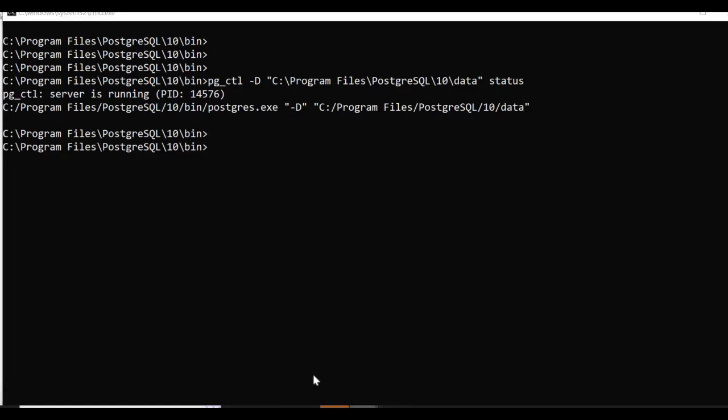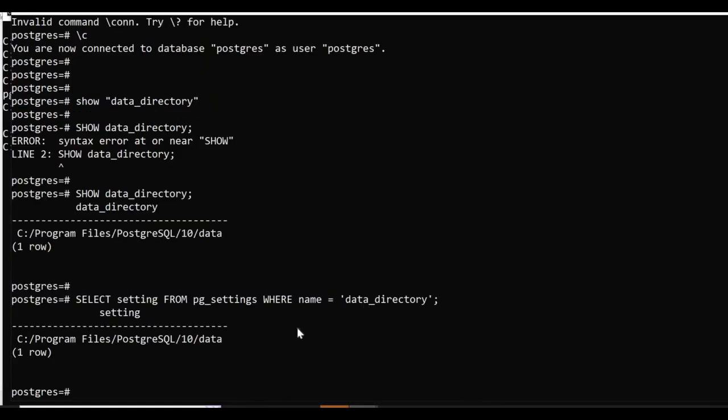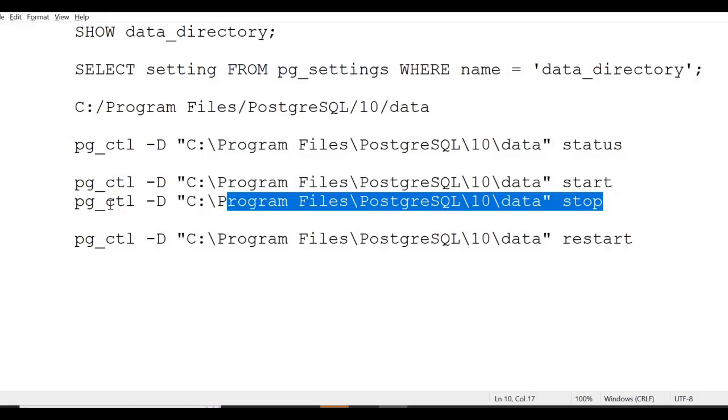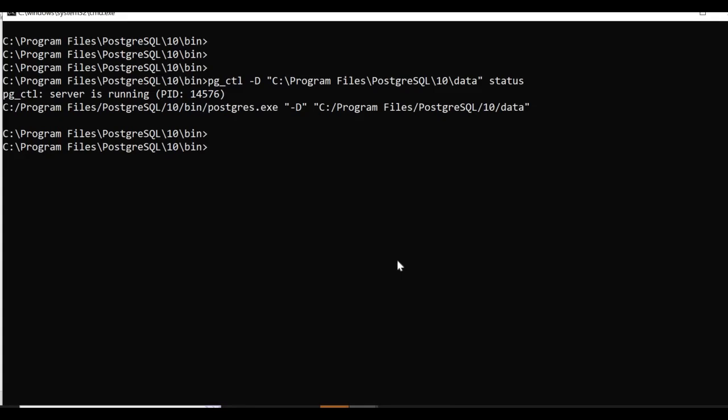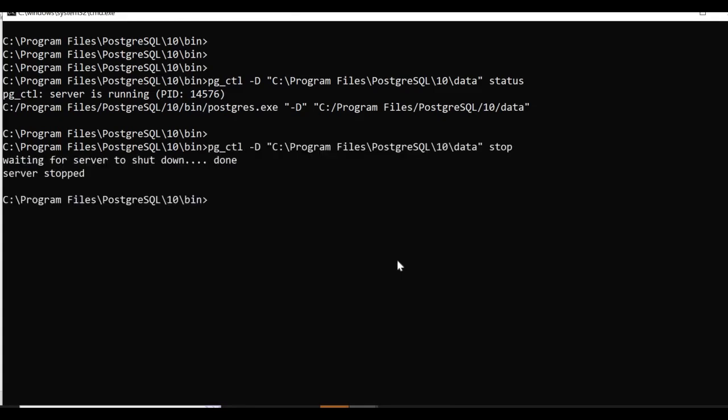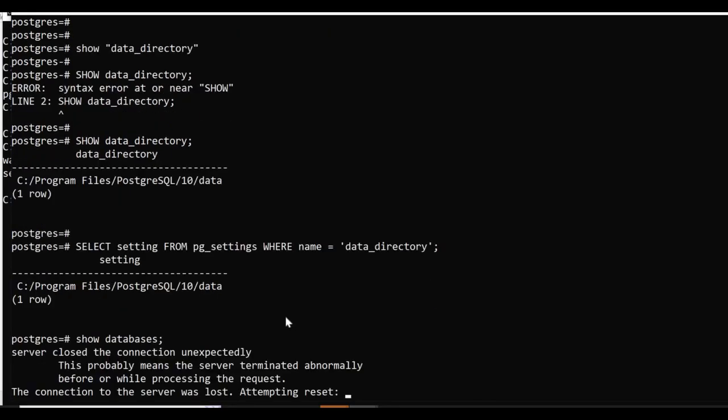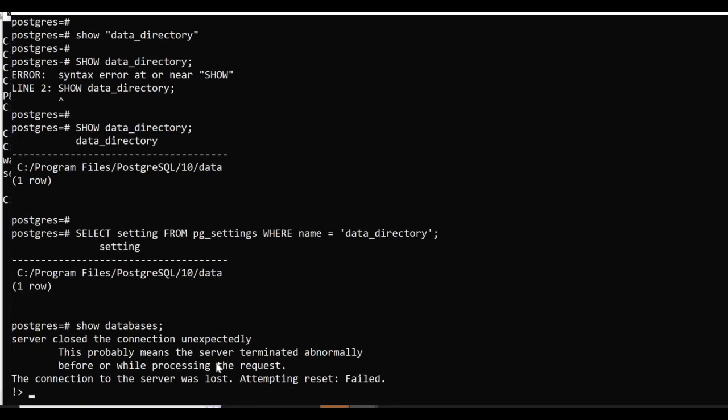You can see I already logged into one instance of Postgres. Now I'll shut it down using the stop command. The server is stopped. If you try to do some operation here, it will show server closed connection unexpectedly - server terminated.